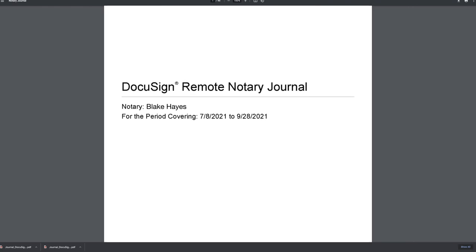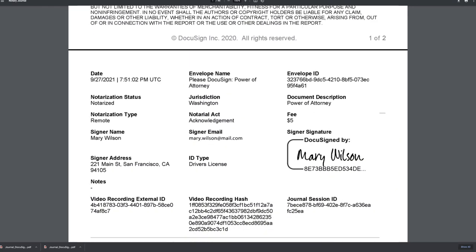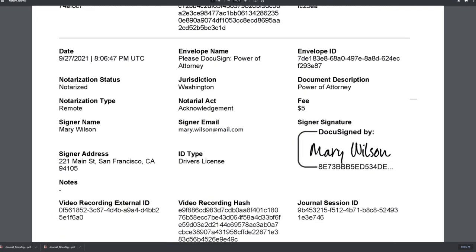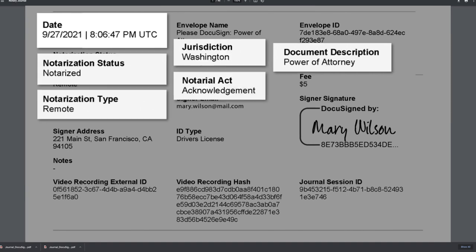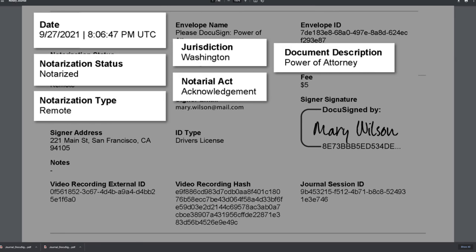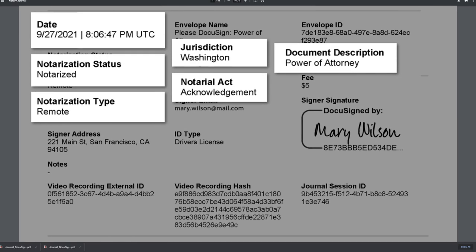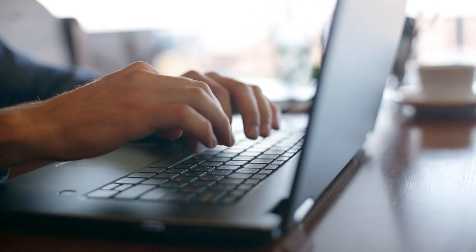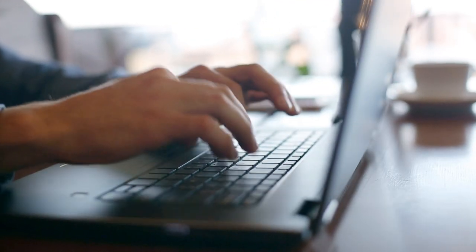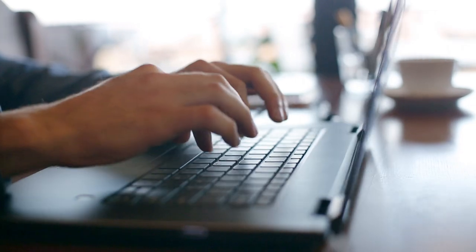Each transaction comes with an audit trail that captures date, time, and other critical notarial information. DocuSign APIs also let you integrate notary into the tools and systems you use every day, allowing you to automate repeatable workflows, such as triggering a notarial session.